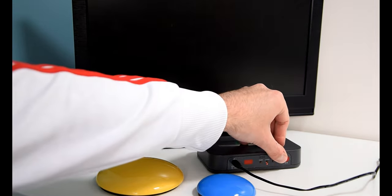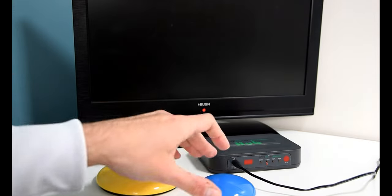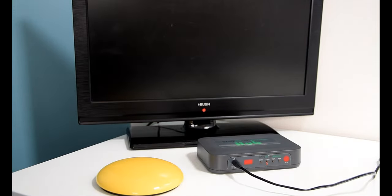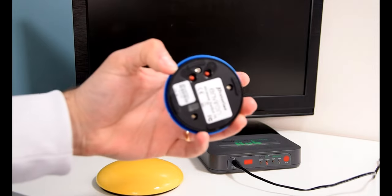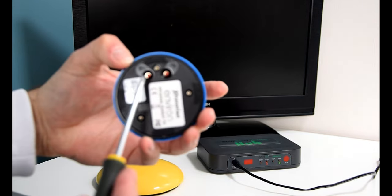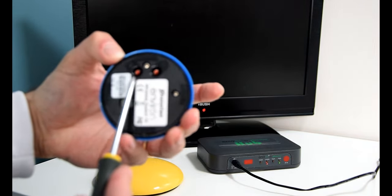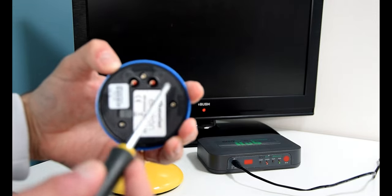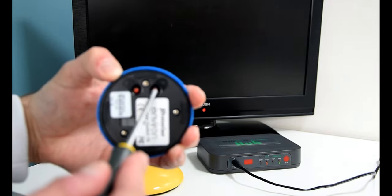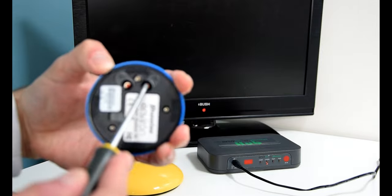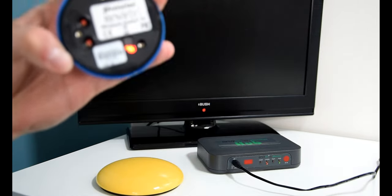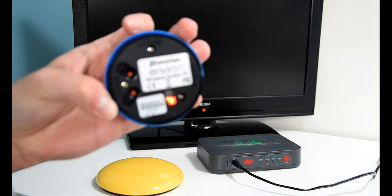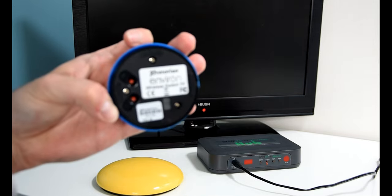But first of all, we've got to pair it. So we hit the pair button like last time. Green LED is flashing nicely there on the hub, and then on the back of the Aviron switch you'll see these two buttons here: one with the M next to it and one with the P. The P is the pairing button, so we press that, and you get this P come up on the LED screen there to show that it's paired, and it disappears when it's fully paired.